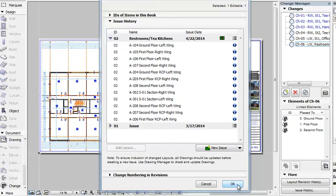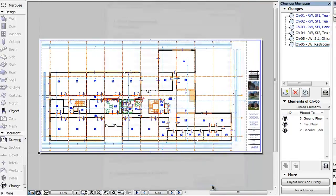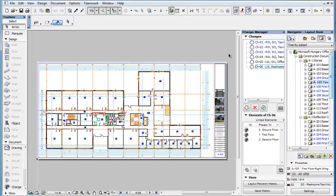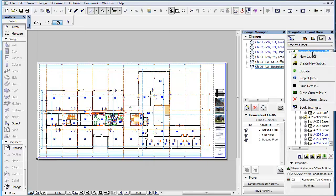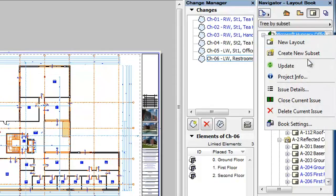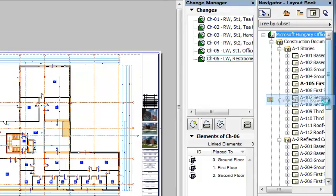Let's now click the Cancel button to leave the dialog without actually carrying out this action so we can see the other method. The other method of closing the current issue is by right-clicking the Layout Book at the top of the Layout Book tree and selecting the Close Current Issue command of the context menu. This action is immediately executed without any needed confirmation and the Issue is closed.